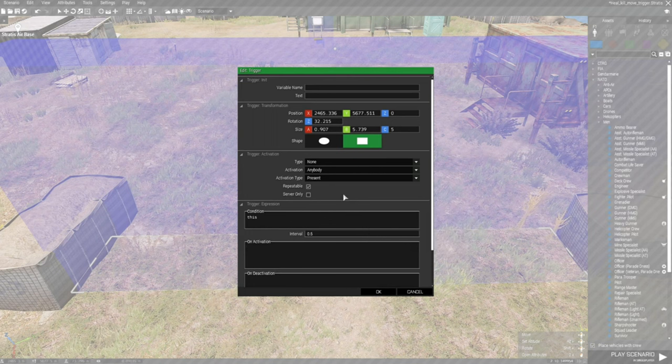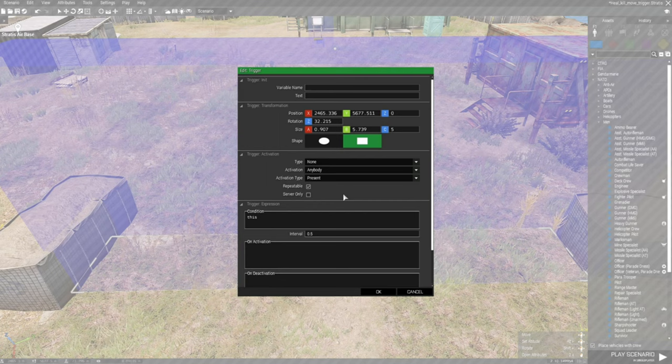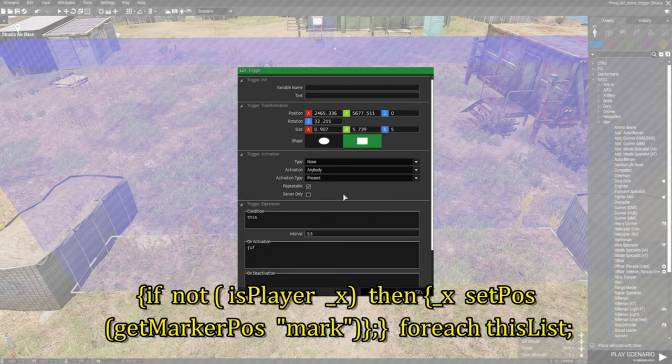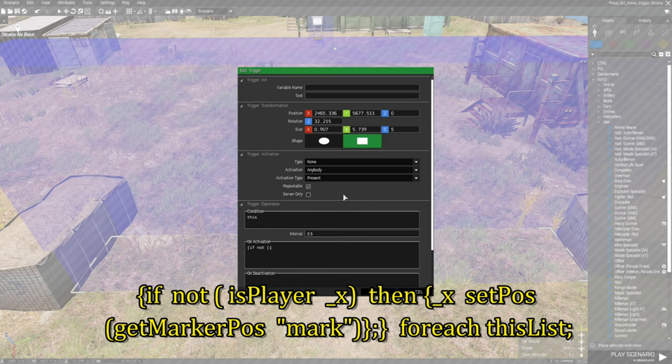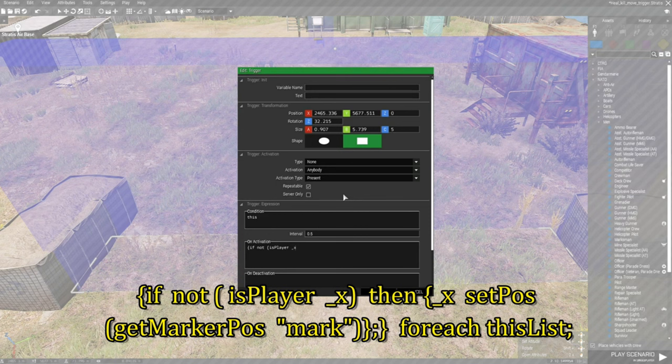This one's going to start with left squiggly bracket and if not space left bracket is player space underscore X and then right curvy bracket space then space.